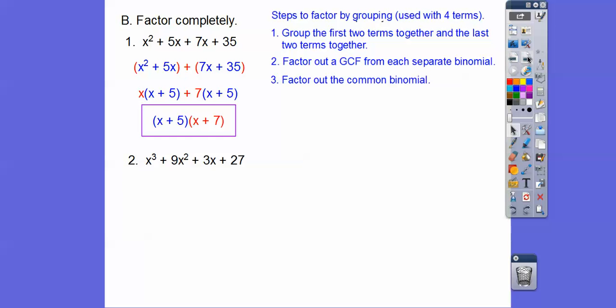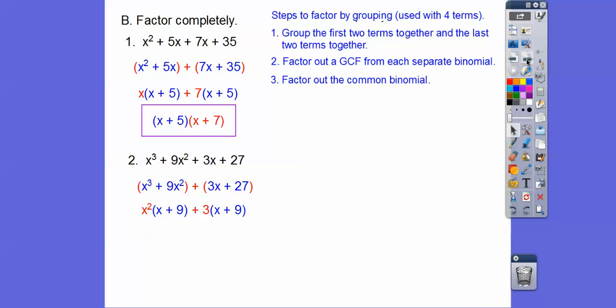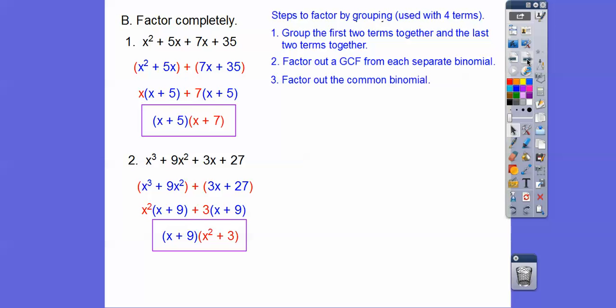Let's try that with this one. Group the first two together and the second two together. Out of the first two we pull an x² out, and we'll be left with (x + 9). Out of the last two we pull out a 3, and we're left with (x + 9) again. So we pull out the common (x + 9). They come out as one factor, (x + 9), and when you pull out the blue (x + 9)s you're left with the red stuff — (x² + 3).